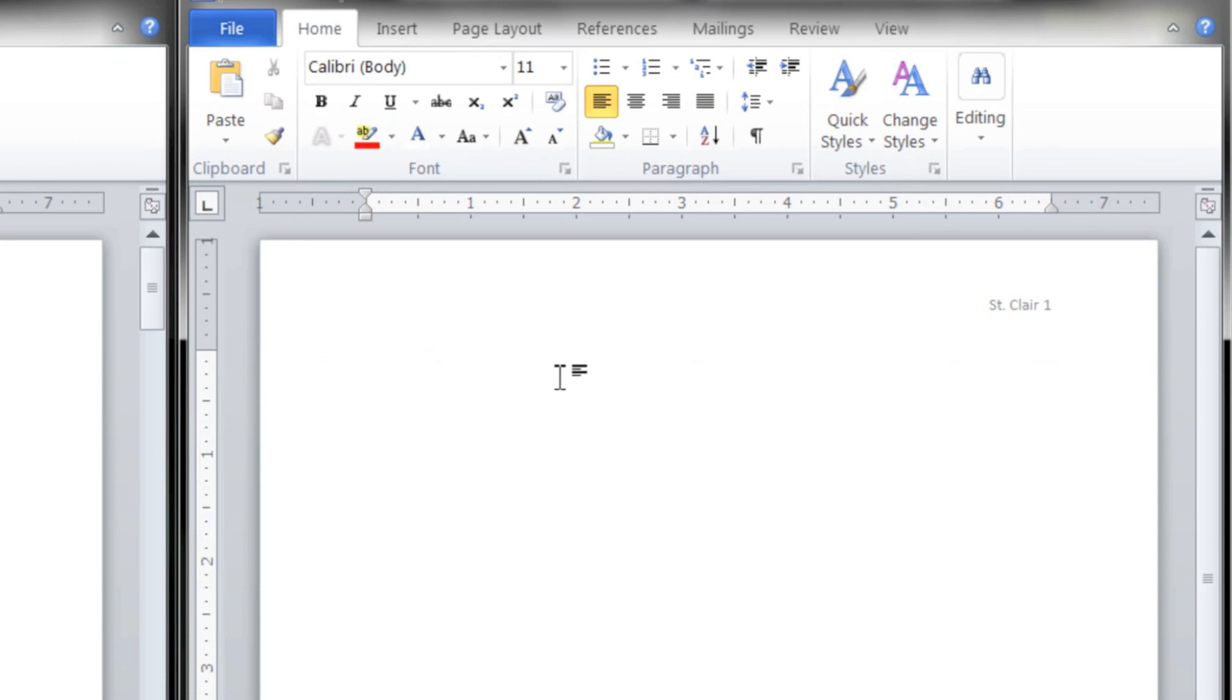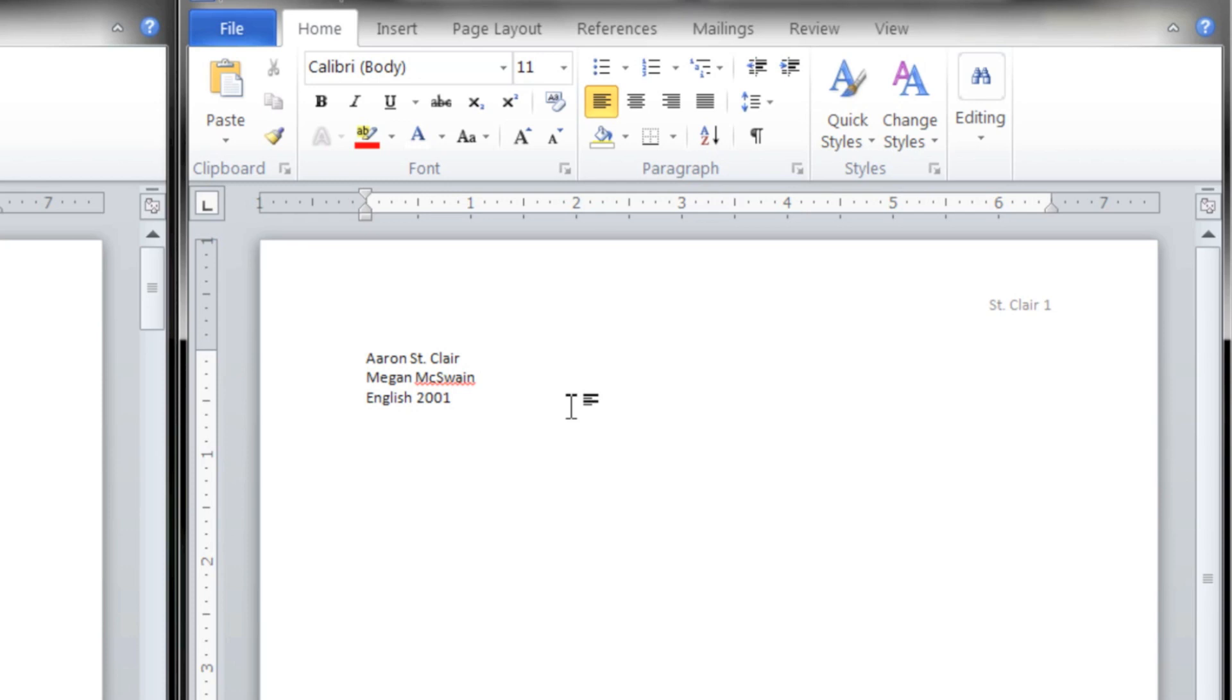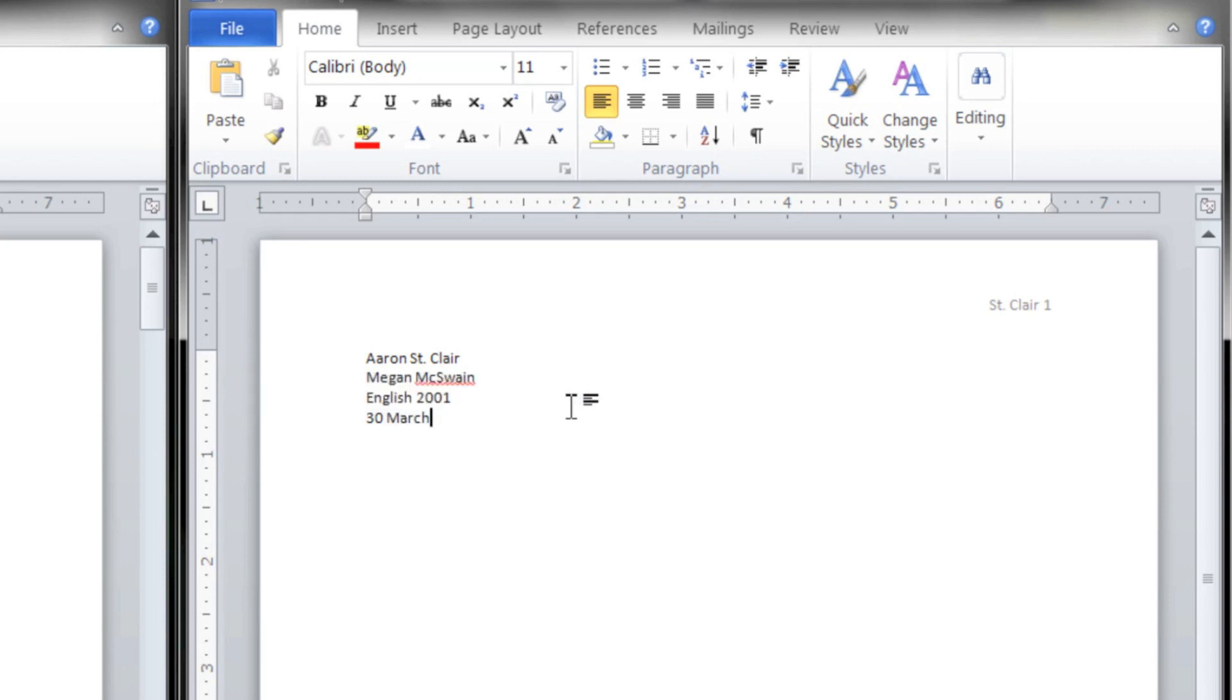The next step is to type your first name and last name, going to type your professor's name, your subject, and the date. So today's date is 30th March 2011.